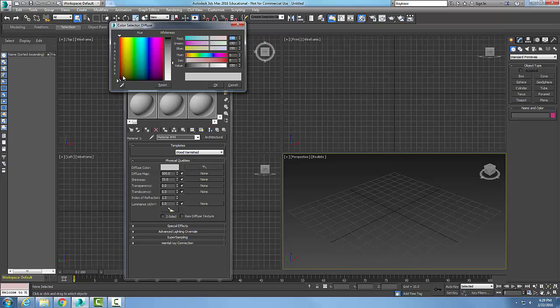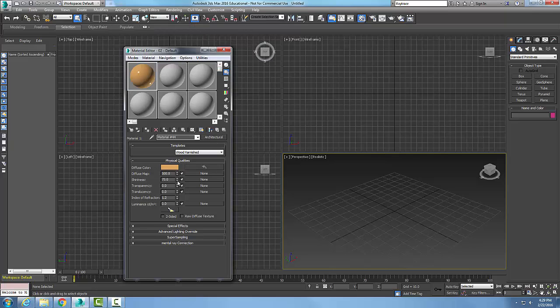I'll pick some sort of brownish color there, and so I've got a brown color wood going on.